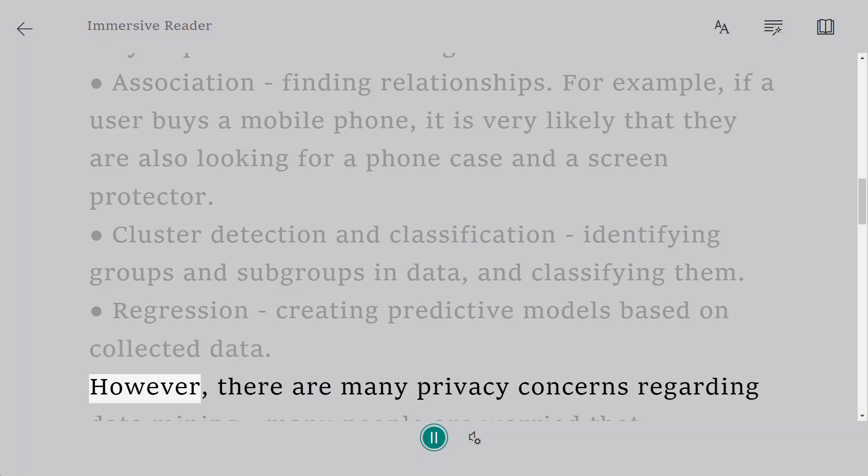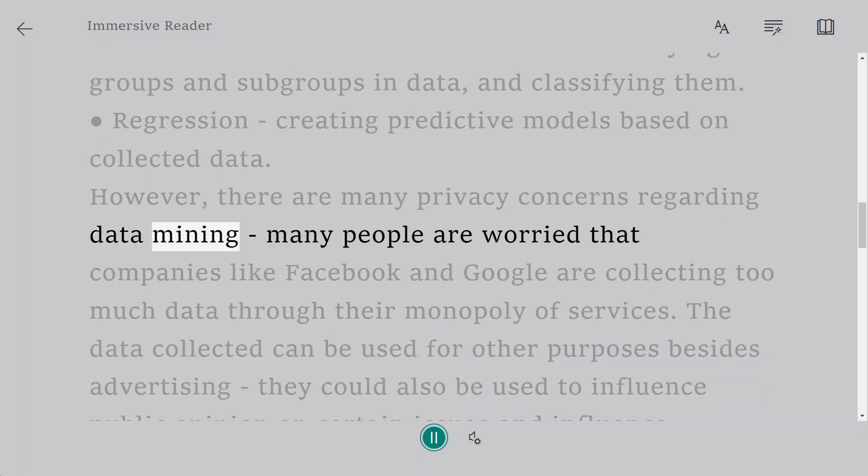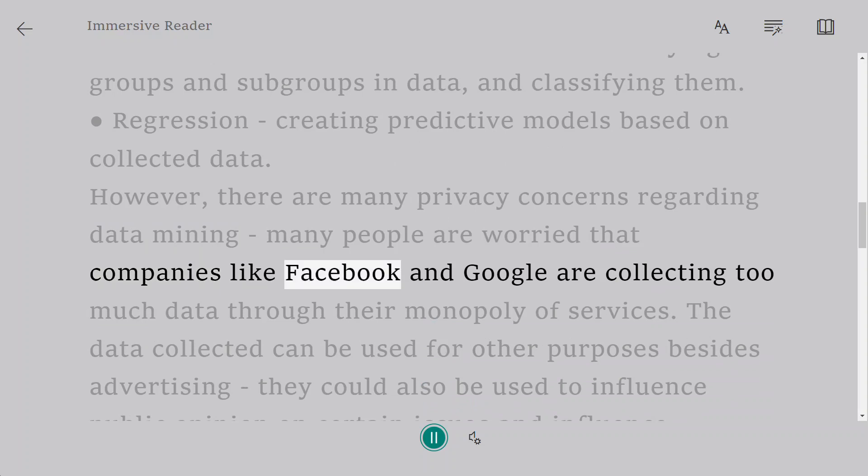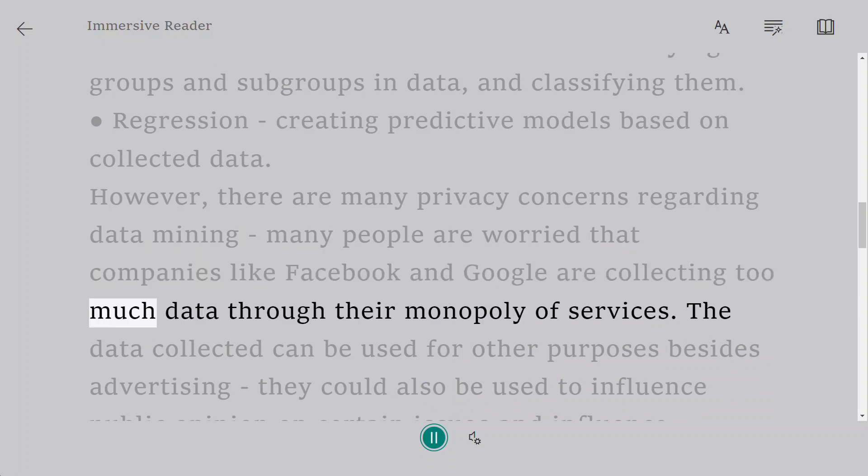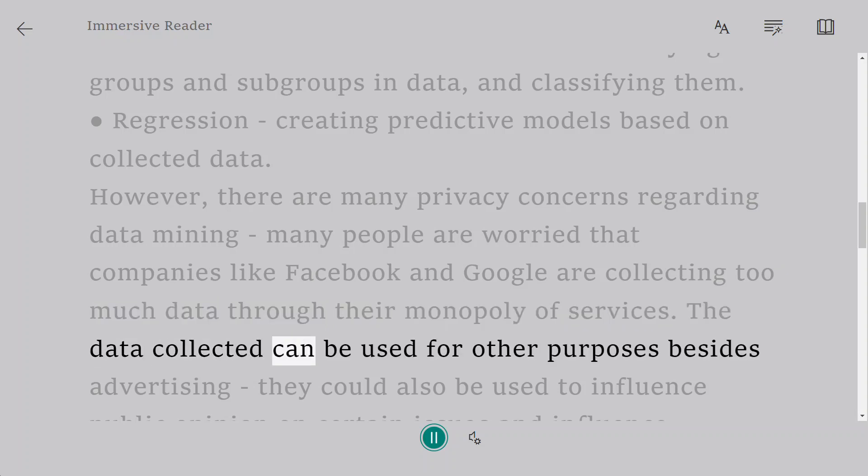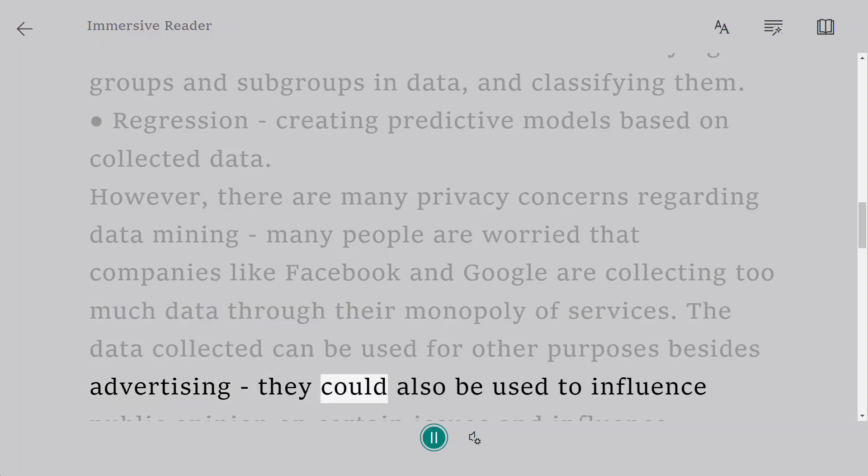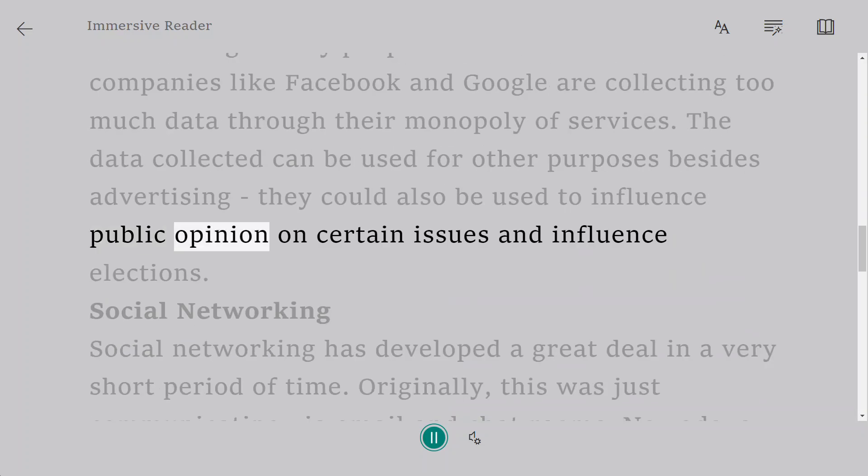However, there are many privacy concerns regarding data mining. Many people are worried that companies like Facebook and Google are collecting too much data through their monopoly of services. The data collected can be used for other purposes besides advertising - they could also be used to influence public opinion on certain issues and influence elections.